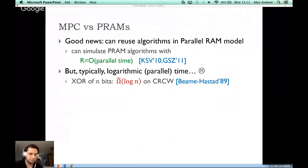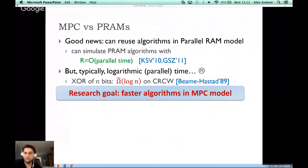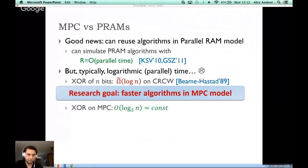One caveat is that those algorithms are typically at least logarithmic in parallel time. For example, a lower bound from 1989 showed that even on the most powerful PRAM model (CRCW), computing the XOR of N bits requires roughly logarithmic parallel runtime. But in the MPC model, we can solve the XOR problem in constant time, improving from logarithmic to constant.